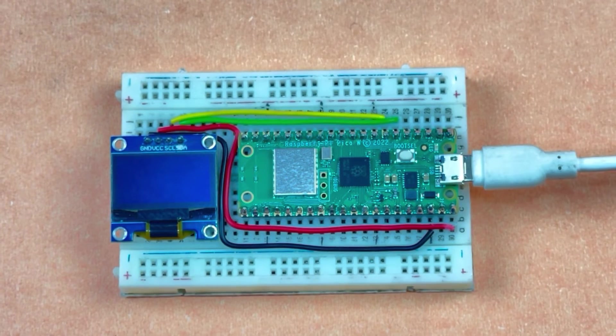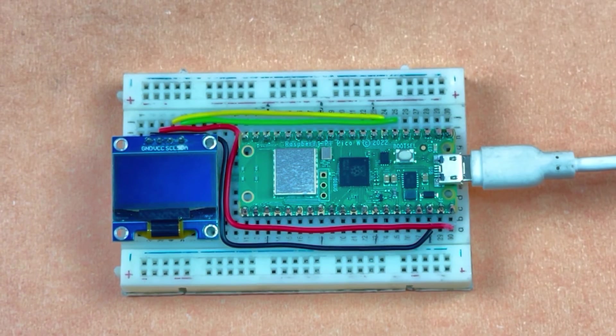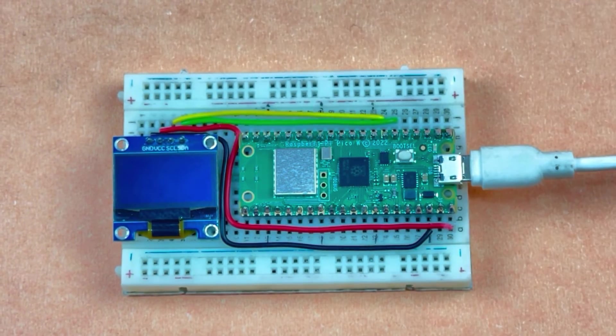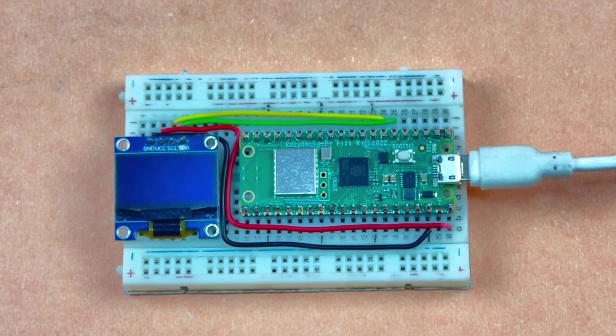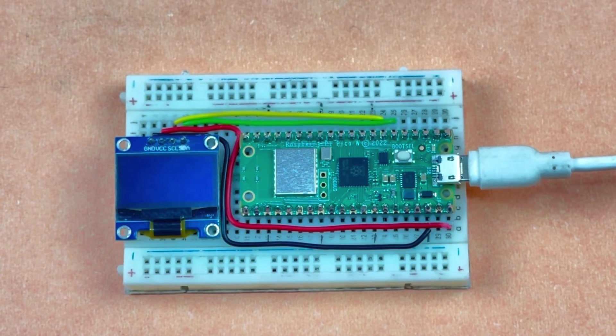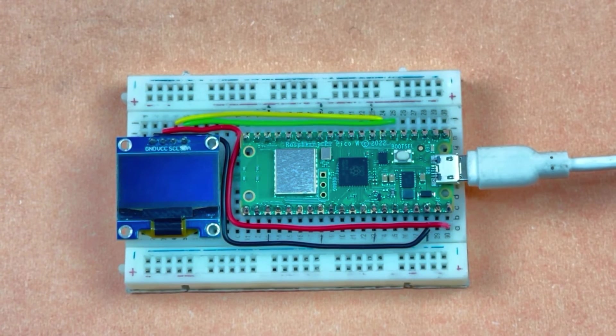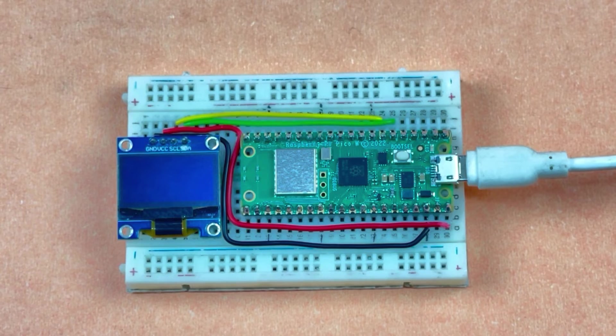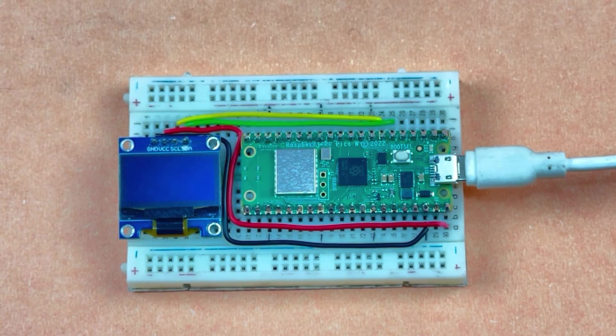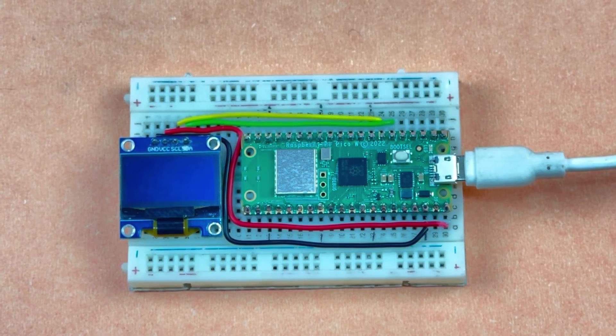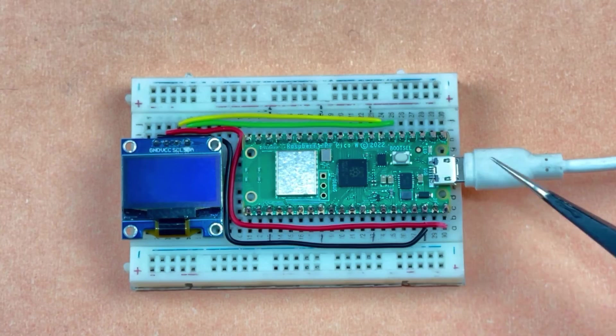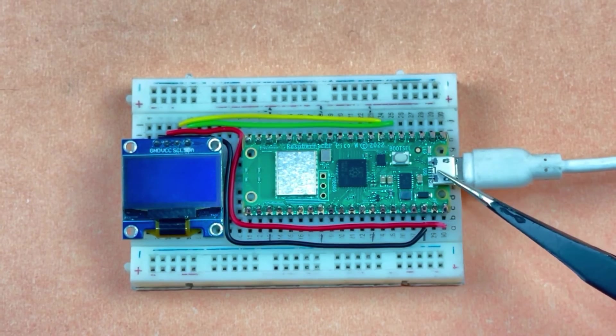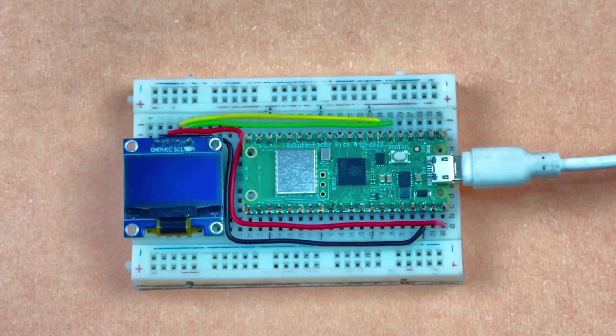For powering the Raspberry Pi Pico board, you can use a 5-volt DC adapter with a micro USB cable. This is the micro USB cable, and this is the micro USB jack. Let's turn it on.